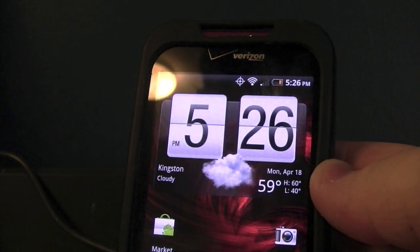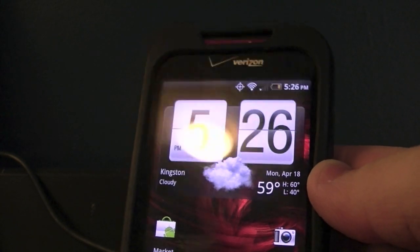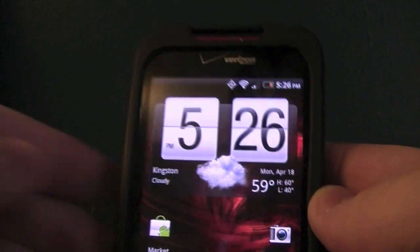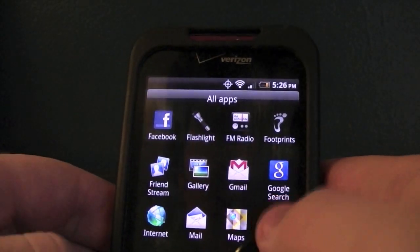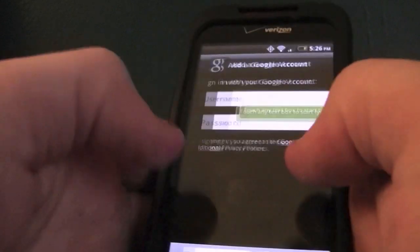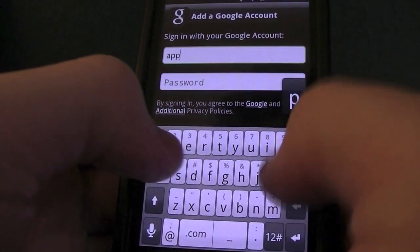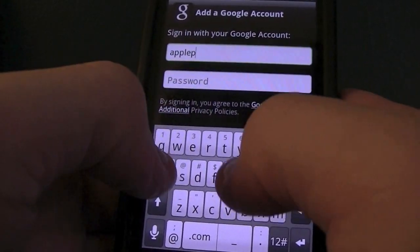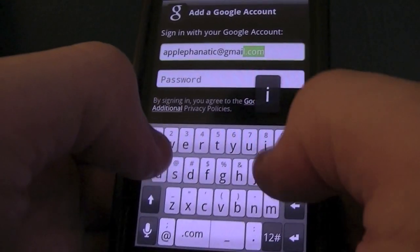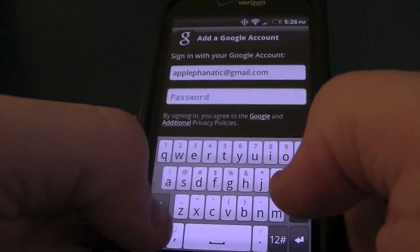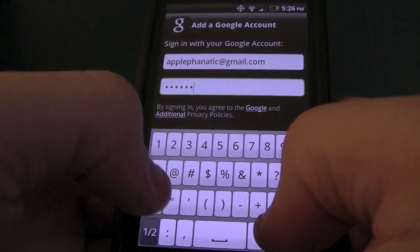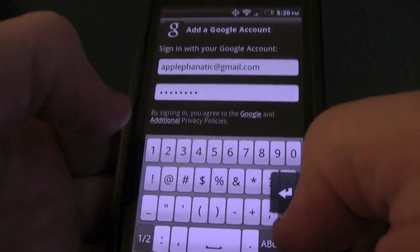Let's get started — you're going to want to access your marketplace. I recommend being on Wi-Fi for this because it's just the quickest way to download any program.